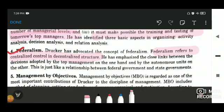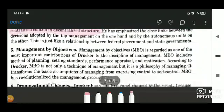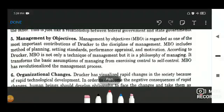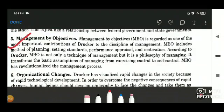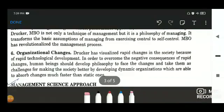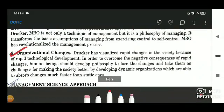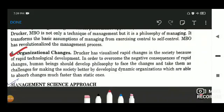The most important contribution of Peter F. Drucker was management by objectives, wherein certain objectives are formulated for the organization, kept in mind, and work is done accordingly. He also outlined organizational changes — since the environment of business is dynamic and keeps changing, whatever dynamism is related to the business was outlined by him.